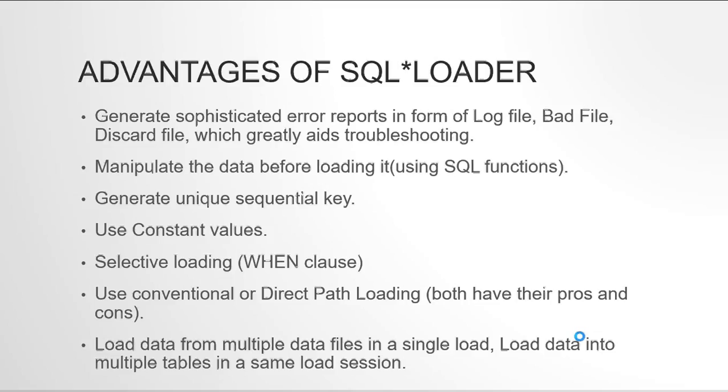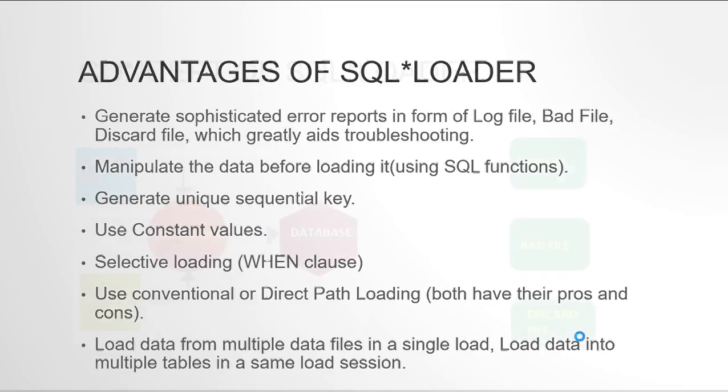Like if this column ID is one then I want the data all else just discard it. So all those discarded records would go into the discard log file. Now there are two ways of loading, there is something called conventional and direct path loading. Both have their pros and cons, so we'll talk about them when we get to that. The next is you can load multiple files in a single session and you can load a single file into multiple tables in the same load session. So I have three files I want to load it into an Oracle table, I can do it with one control file. There's a scenario where I want to load data based on condition, like when this criteria is met load into this table, when the other criteria is matched load into the second table. So those can be very well done with SQL loader.